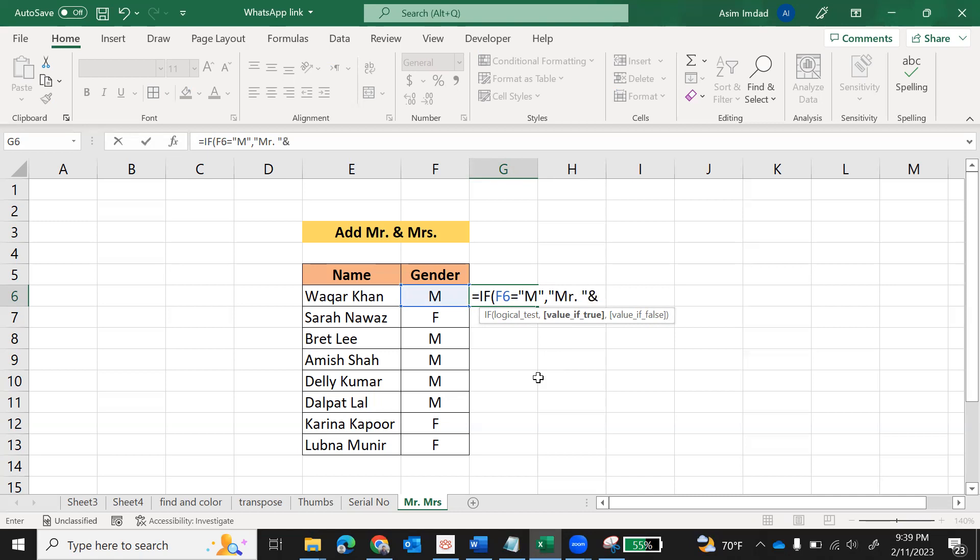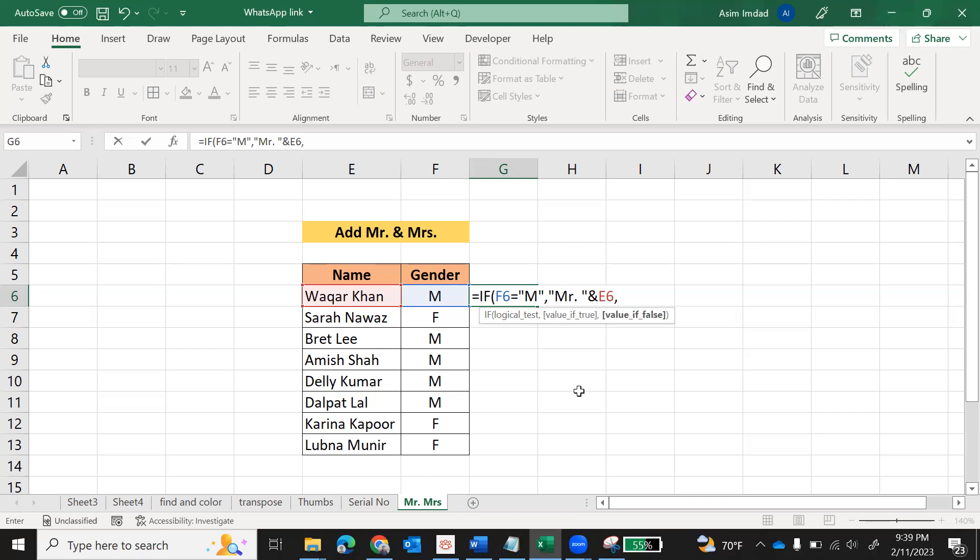Then ampersand symbol - you can print it with Shift-7 key. Ampersand is actually used to concatenate or join two words or two cells. So here ampersand is used to join Mr. with this name. After ampersand, select the cell where name is written. Ampersand will join Mr. with the name written in this cell.